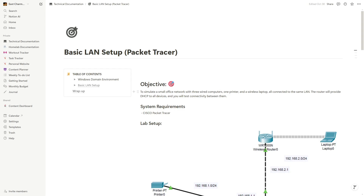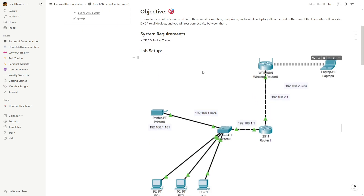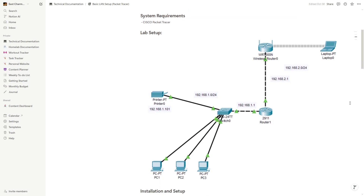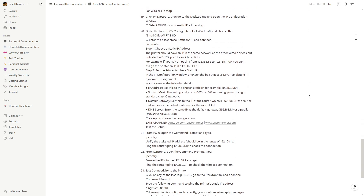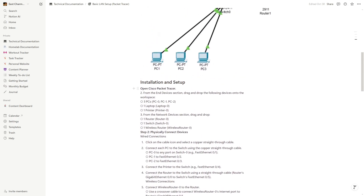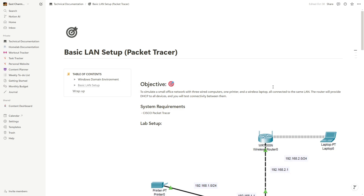For example, if you've done a basic LAN setup, you want to add the objective or goal of the project first, what you'll learn, then system requirements — the software and hardware needed — and a diagram of the lab setup if applicable, just like in Packet Tracer. Then add the steps for installation, setup, and configuration, including all commands. For this document I'm using Notion, which you can register for free.